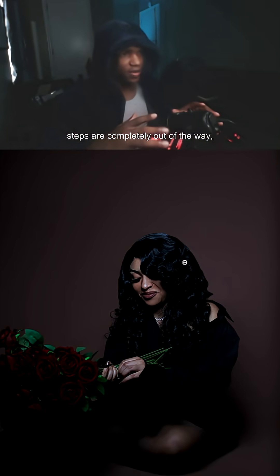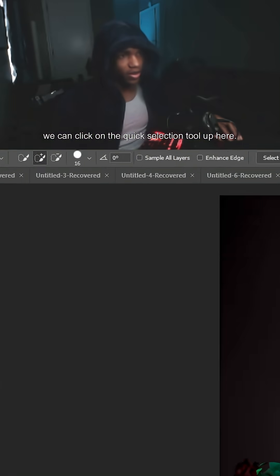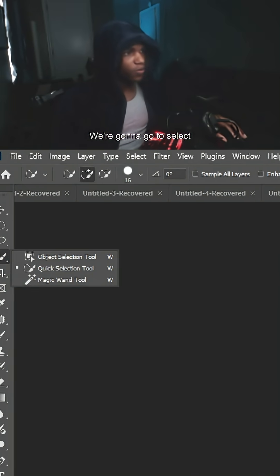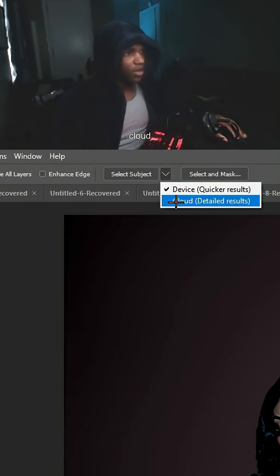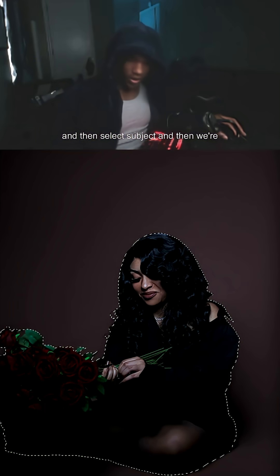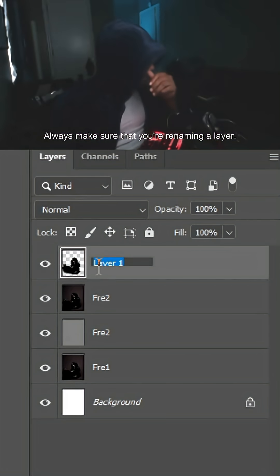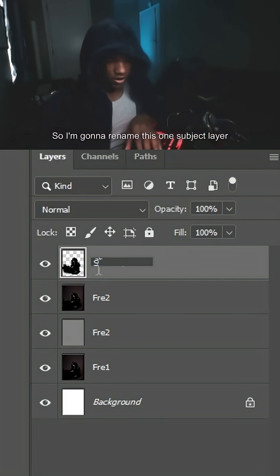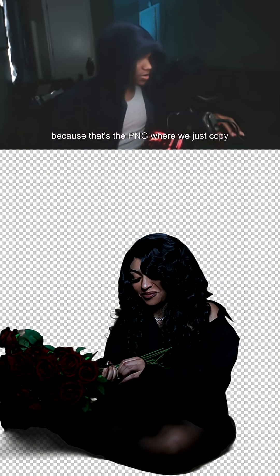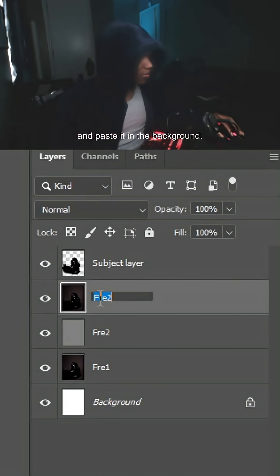Now that all of those leading steps are completely out of the way, we can click on the quick selection tool up here. We're going to go to Select Cloud and then Select Subject, then Control C and Control V. Always make sure you're renaming your layers — I'm going to rename this one 'subject layer' because that's the PNG we just copied and pasted. The background layer I'm going to name 'background.'